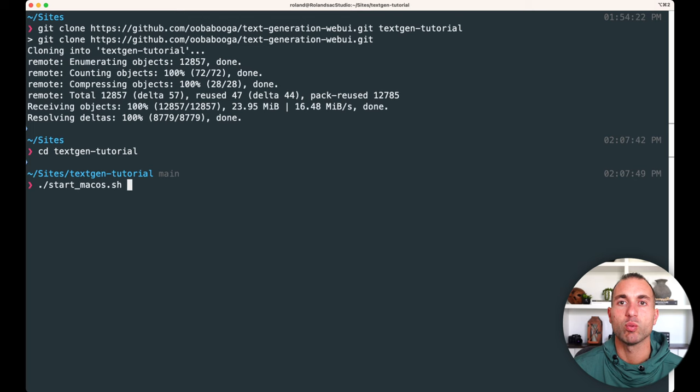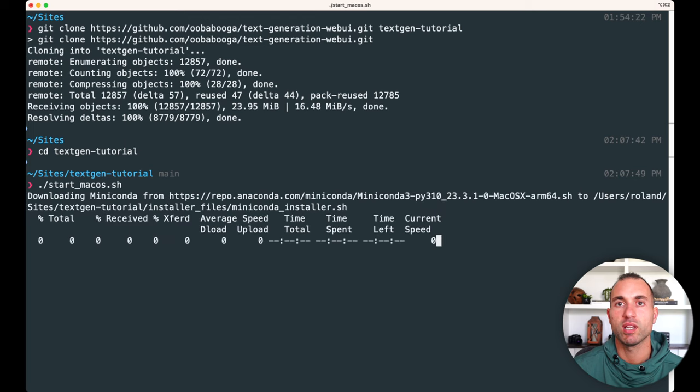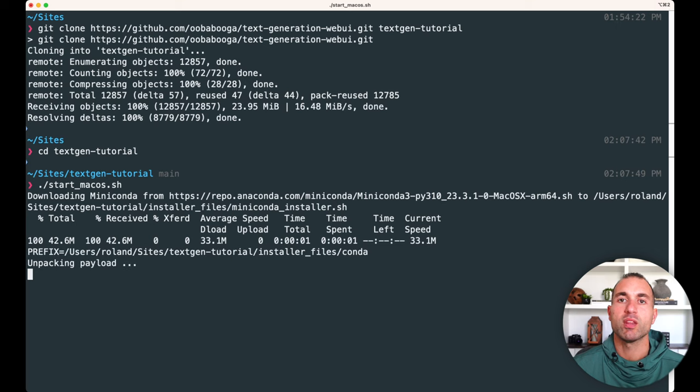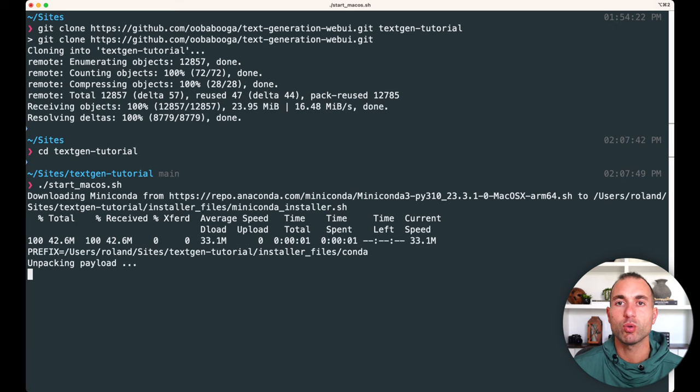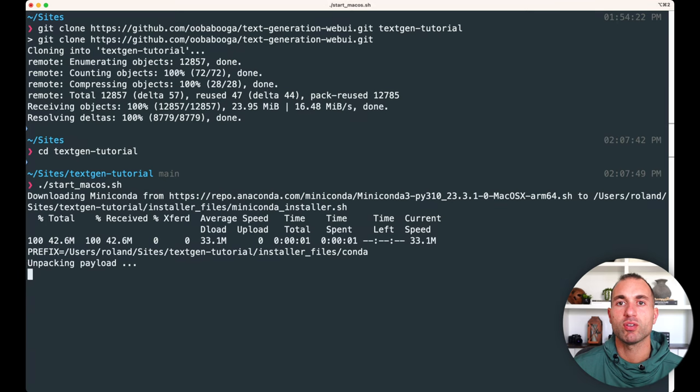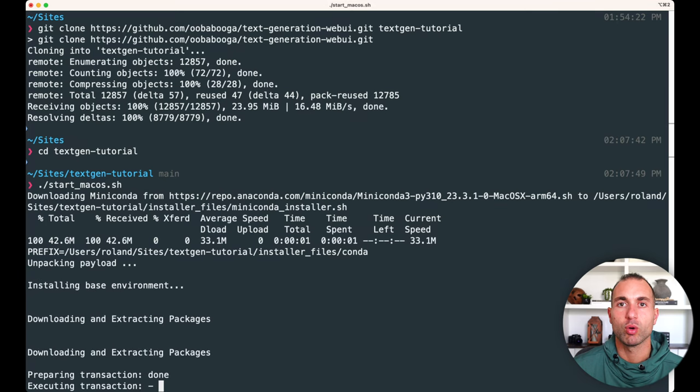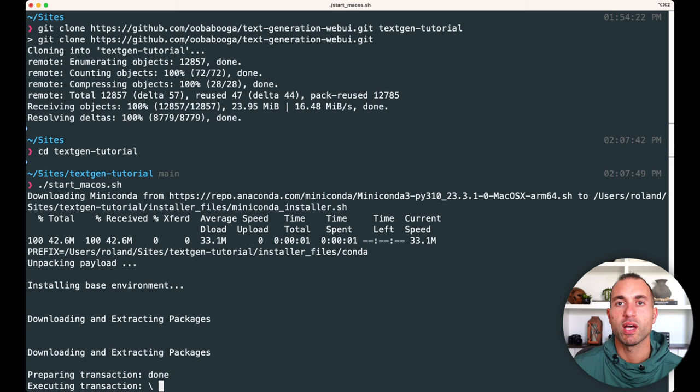And we'll see it start to download all the different things that it needs to run. And the first thing you see here is it uses Miniconda. So it uses a virtual Python environment. And what this means is it's not going to affect your Python installation locally. It'll use its own virtual environment. And we'll see how that works in a minute here.